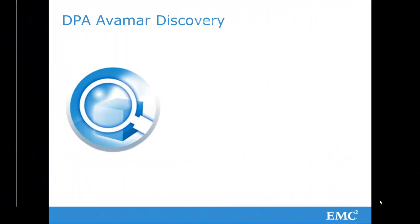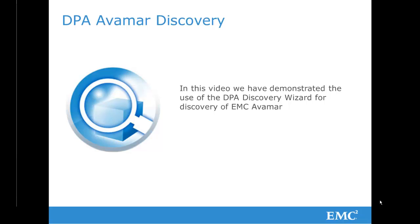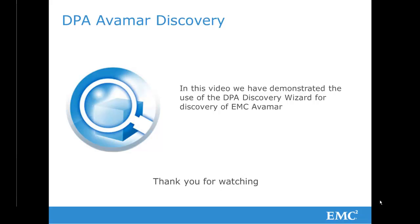In this video, we have covered the basic use of the DPA Discovery Wizard to discover an EMC Avamar object. Thank you for watching.